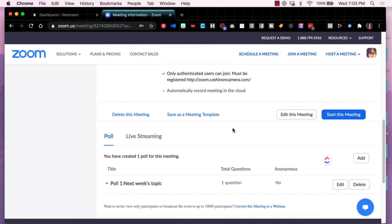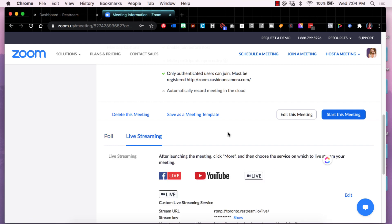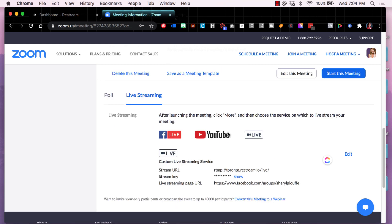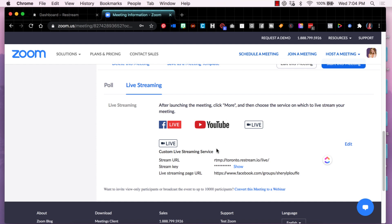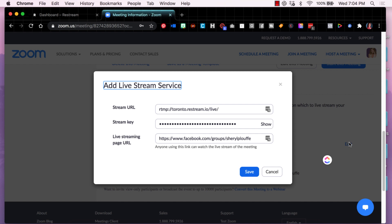scroll down to the bottom of your page and look for the part that says live streaming. So you click on live streaming and it will reveal some information here. There's a little edit button on the right hand side. So when you click on the little button, you'll see that it reveals a stream URL and asks for a stream key and a live streaming page URL.